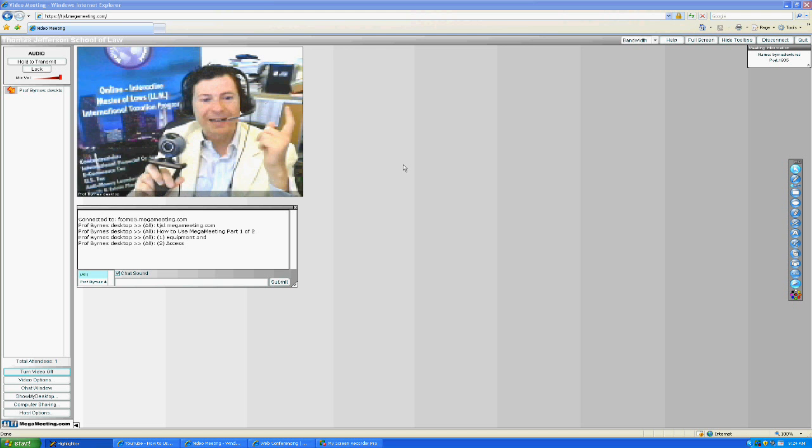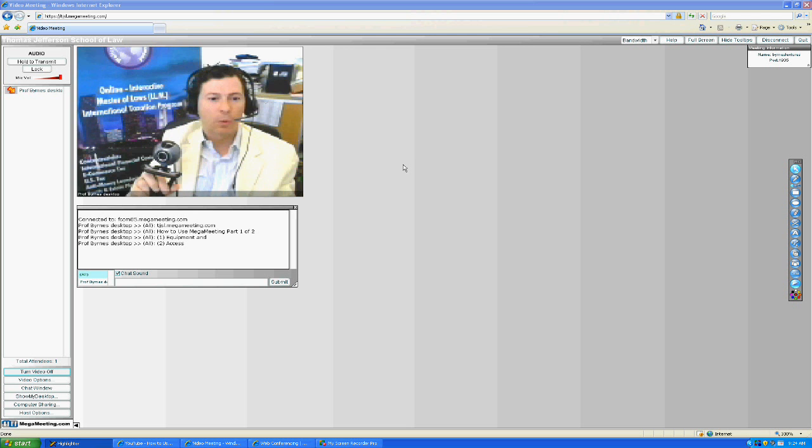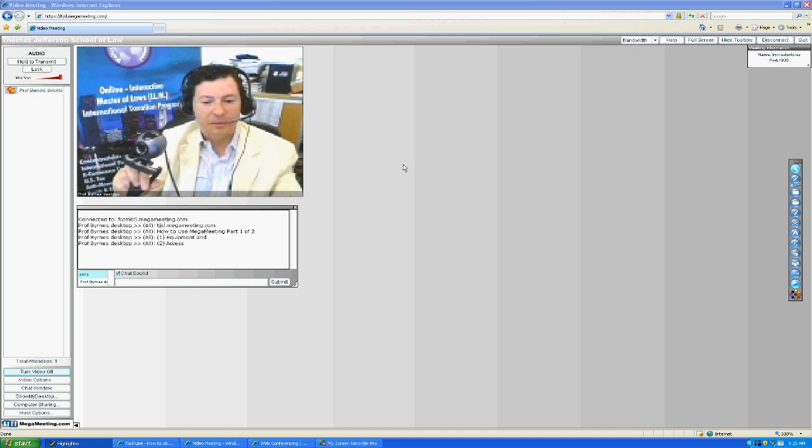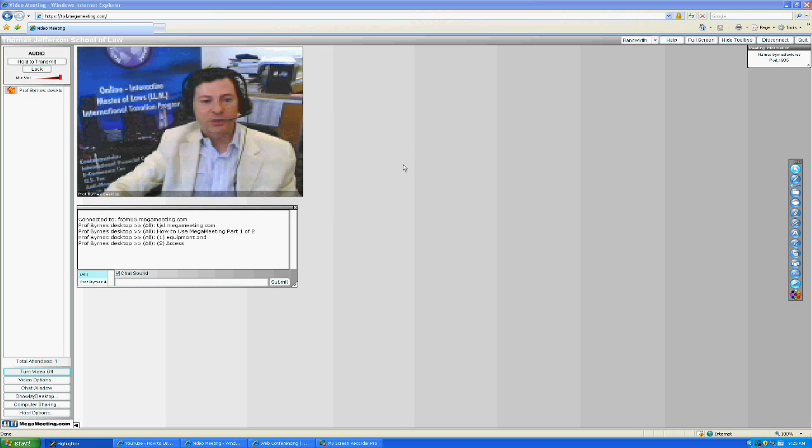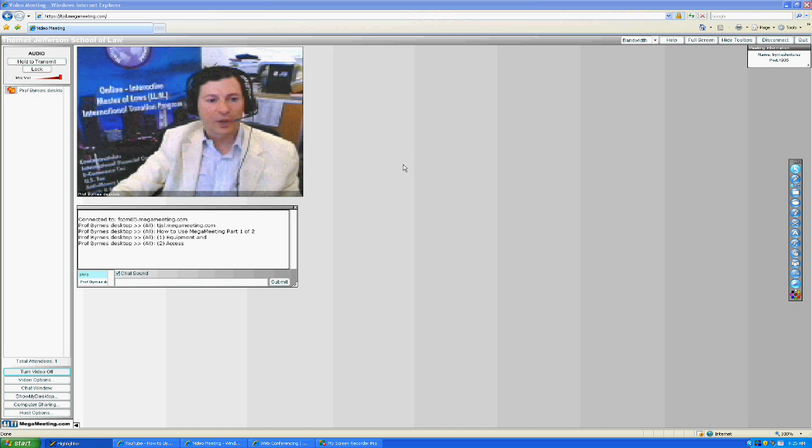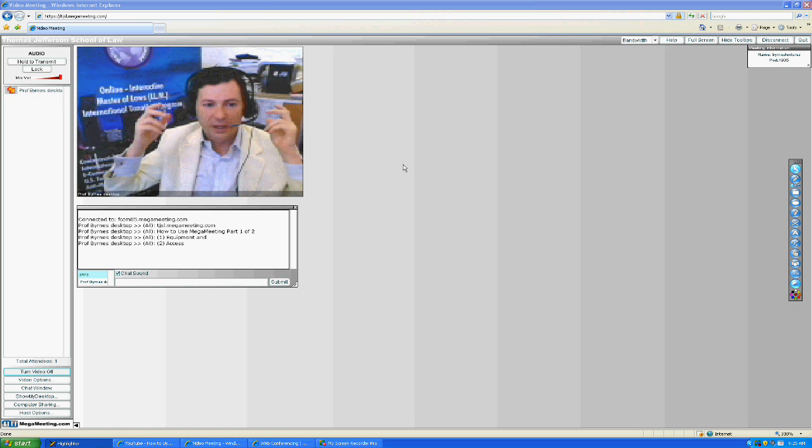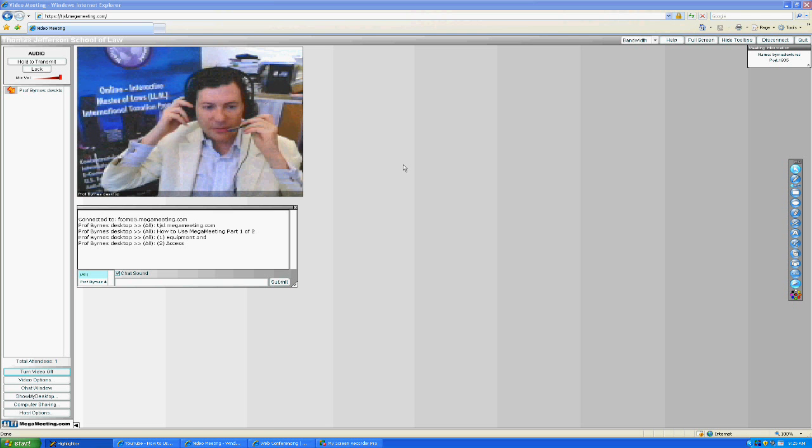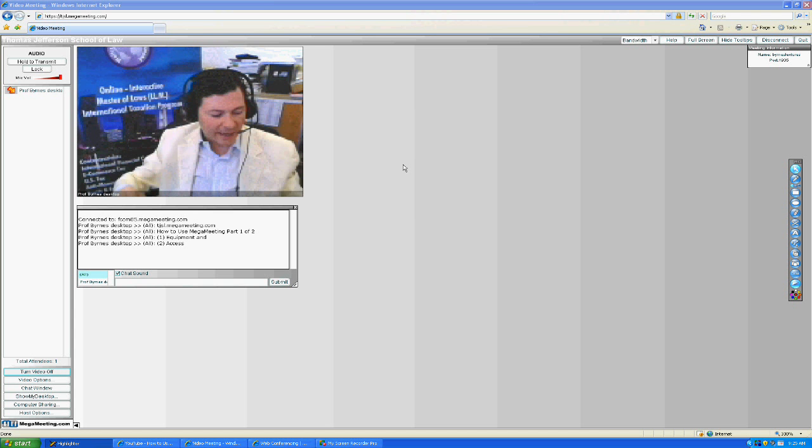it picks up all the announcements for flights, your secretary walking in the room, and your telephone ringing. So you want to make sure you're using a microphone that's close to your mouth and a headset.